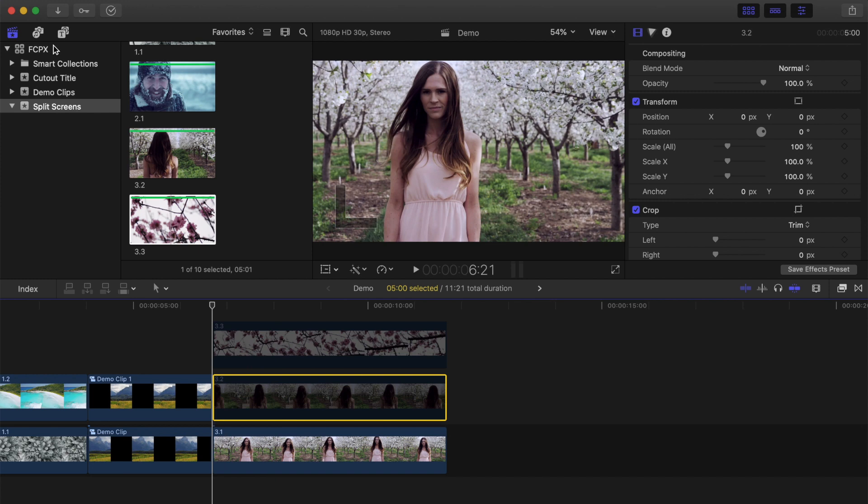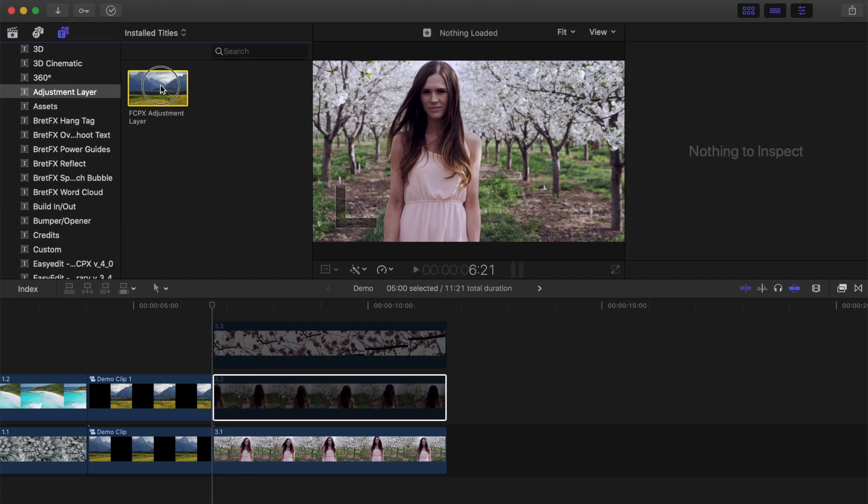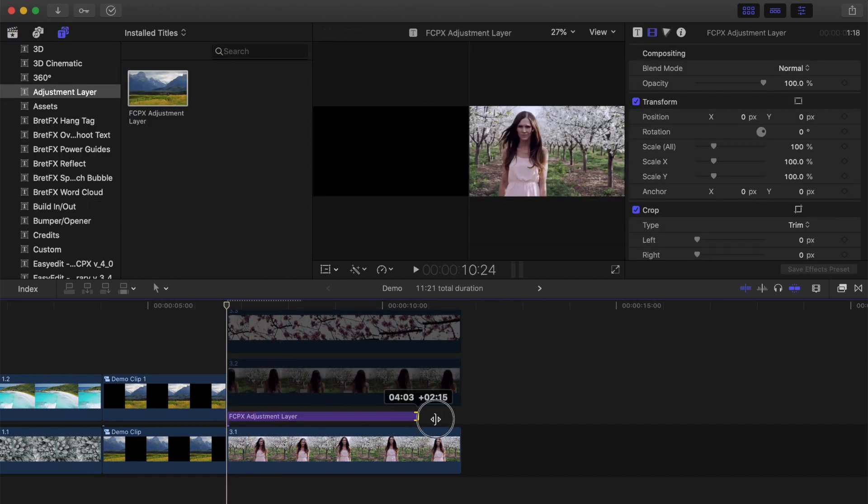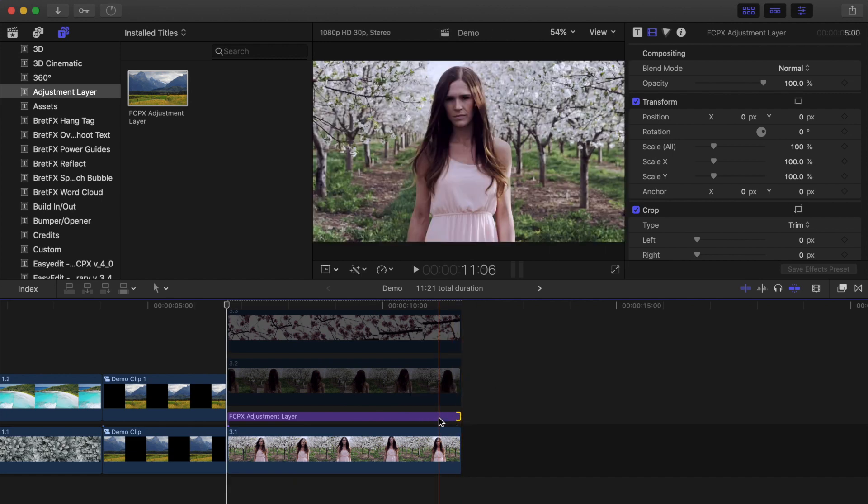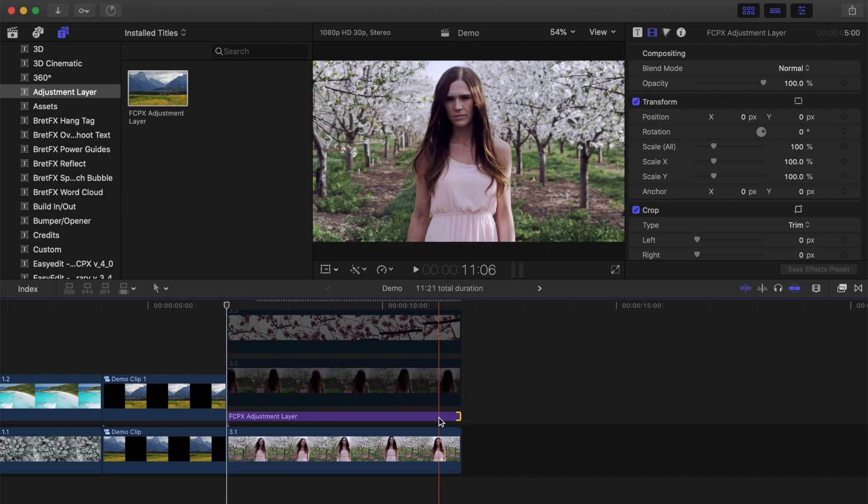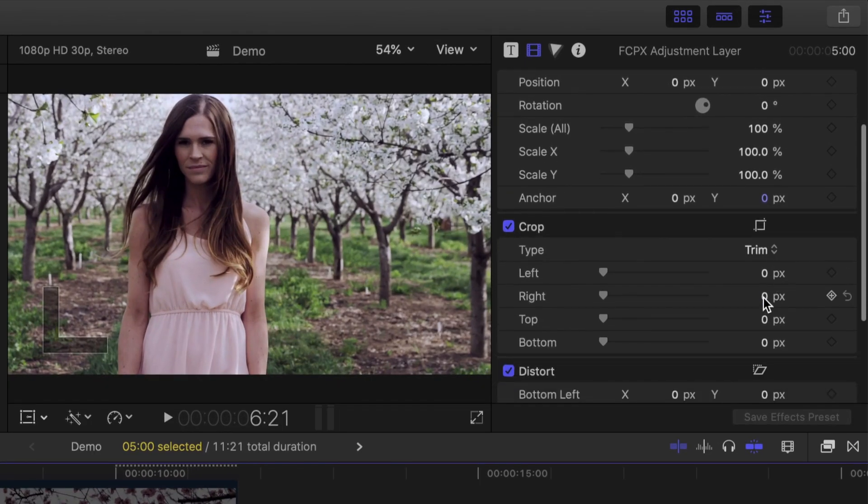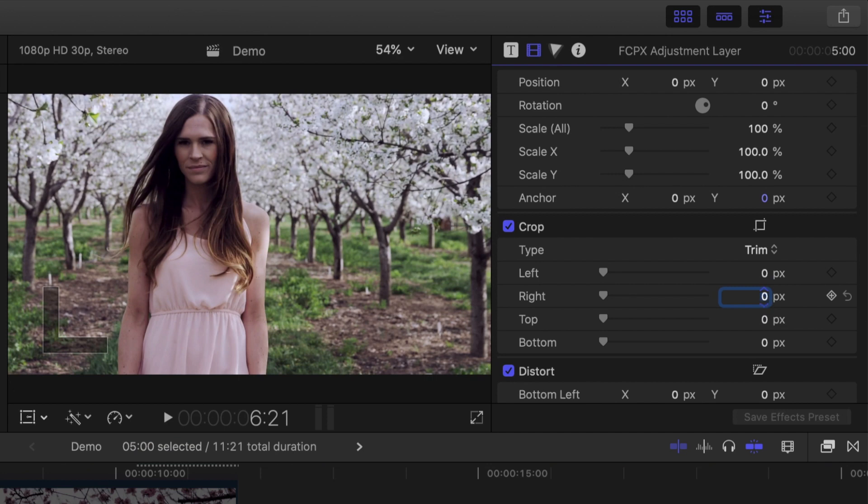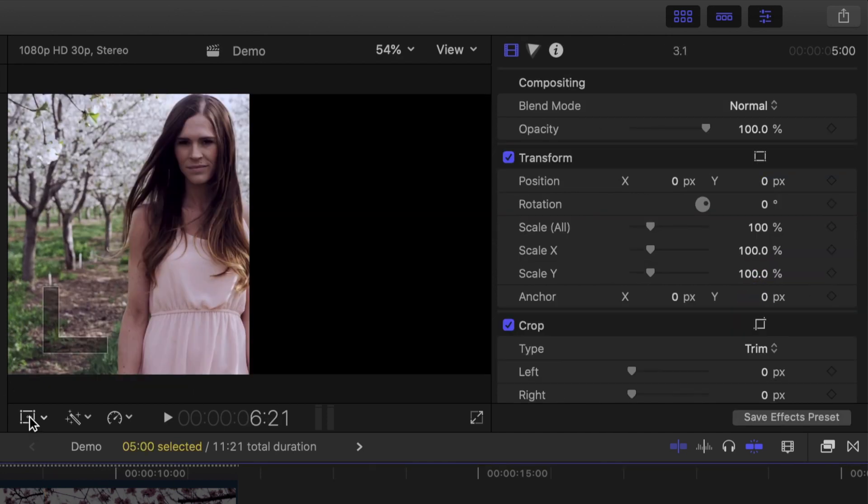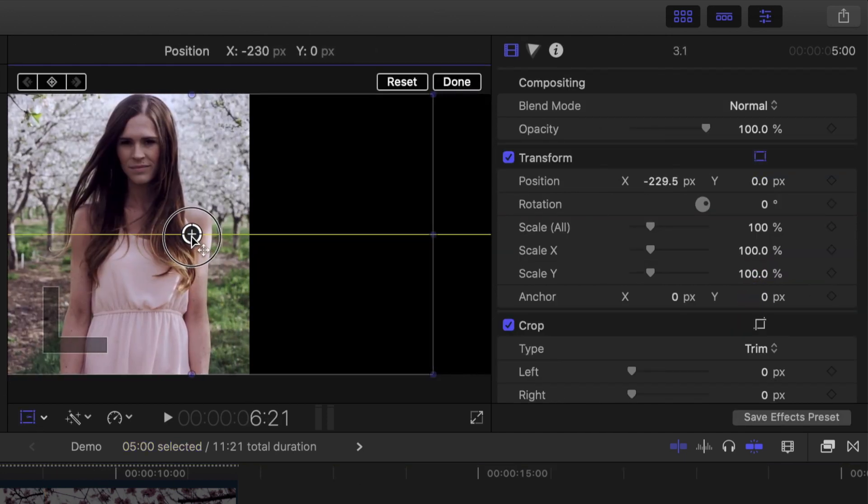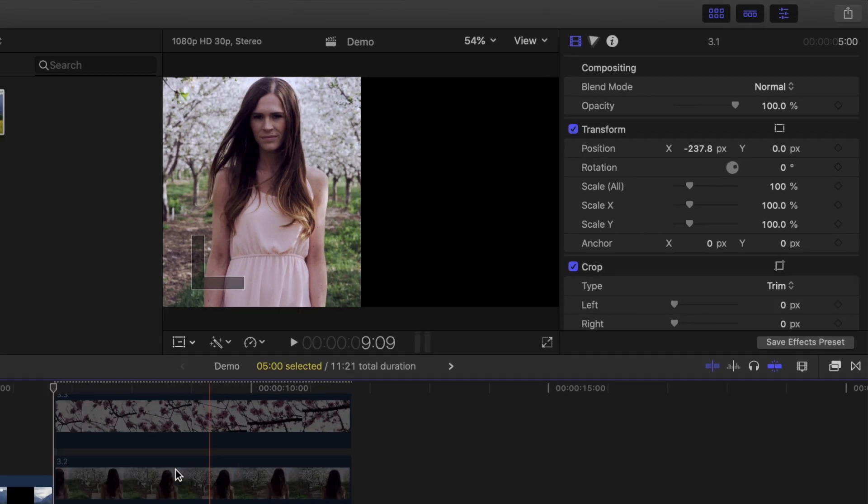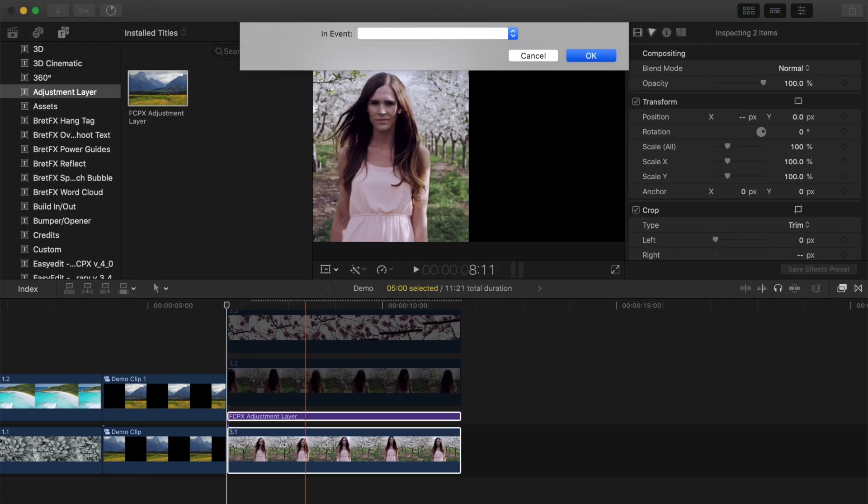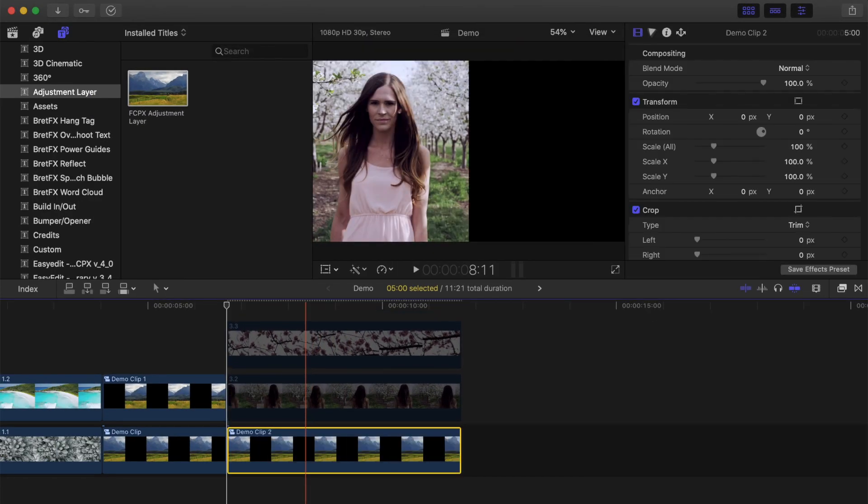Add an adjustment layer above your first clip, and ripple trim it to the same length. With the adjustment layer selected, use the trim tool to trim off the right half of the clip by 960 pixels. Reframe your clip if needed, and combine it with the adjustment layer into a compound clip.